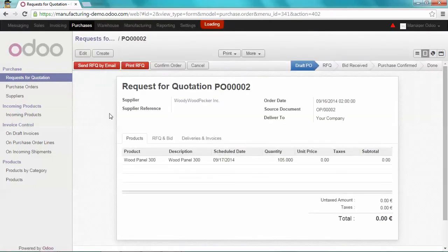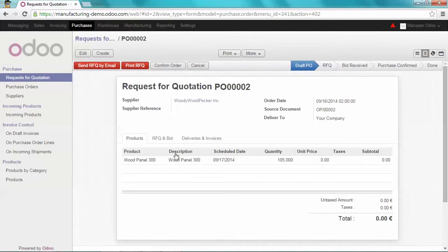So how did it create a new order of 105 WoodPanel 300? Let's explain that figure.